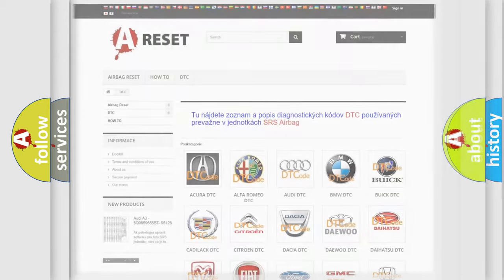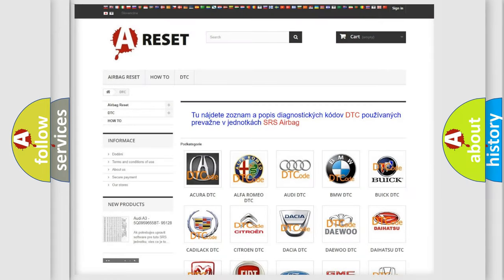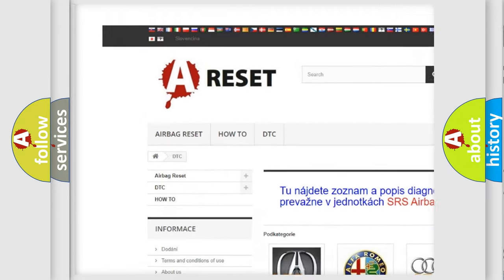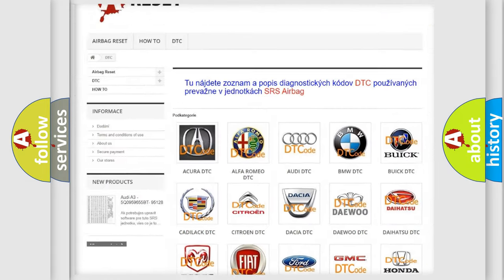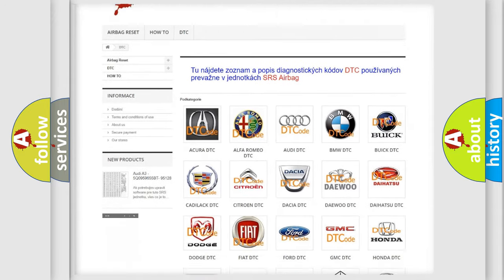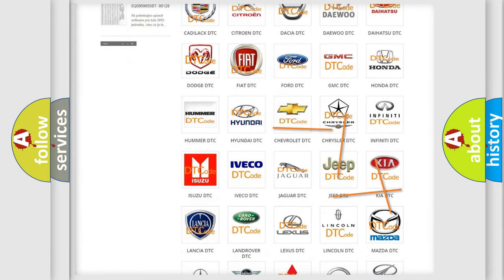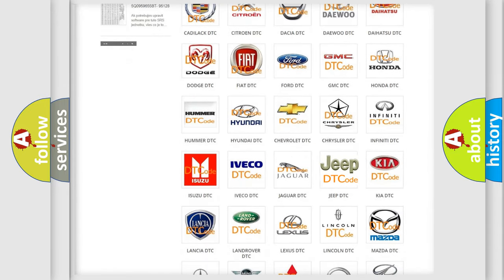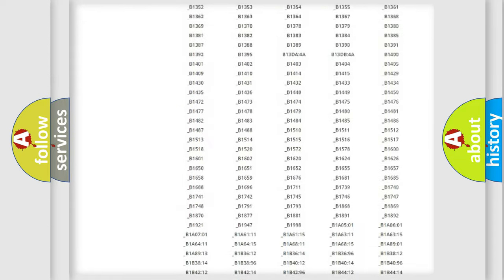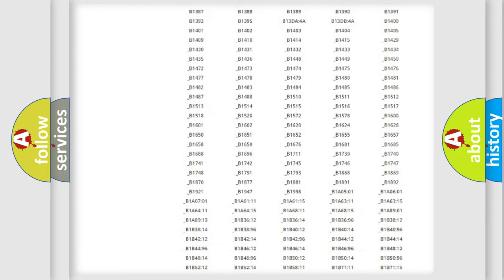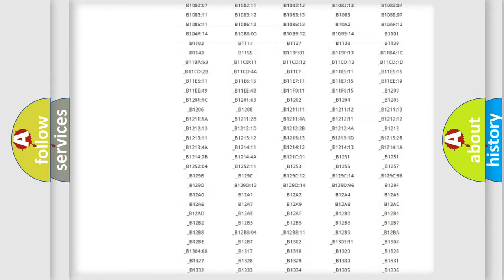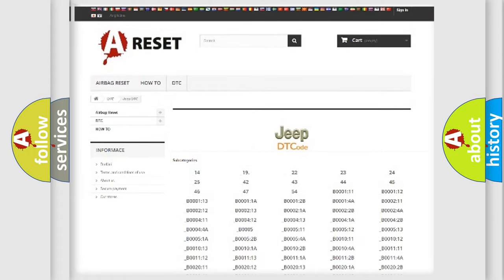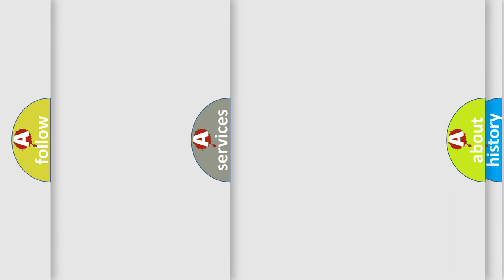Our website airbagreset.sk produces useful videos for you. You do not have to go through the OBD2 protocol anymore to know how to troubleshoot any car breakdown. You will find all the diagnostic codes that can be diagnosed in Jeep vehicles, also many other useful things.